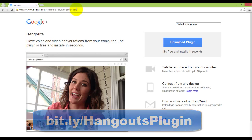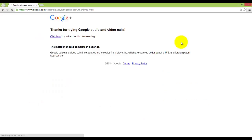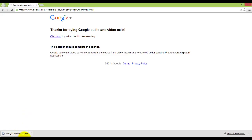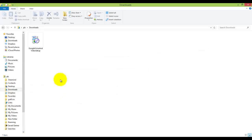On that page click on the blue button that says download plugin and it will download the executable file to your computer. Mine goes directly to my downloads folder so I know that I can find it there and execute it.